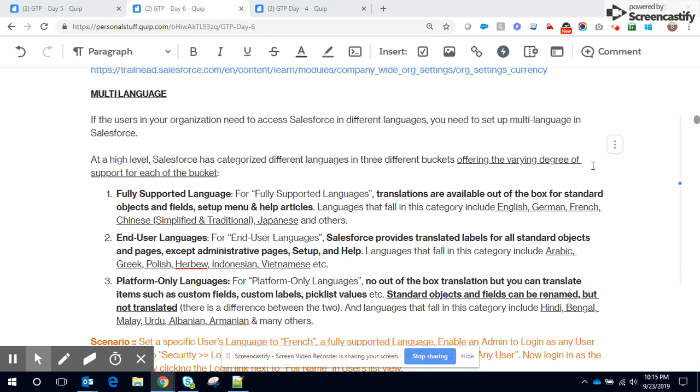...for standard objects and fields and also setup menu and help articles. And the second one is end user languages. Just like your fully supported languages, translations are available out of the box for all standard objects and pages but not for administrative pages, setup and help.